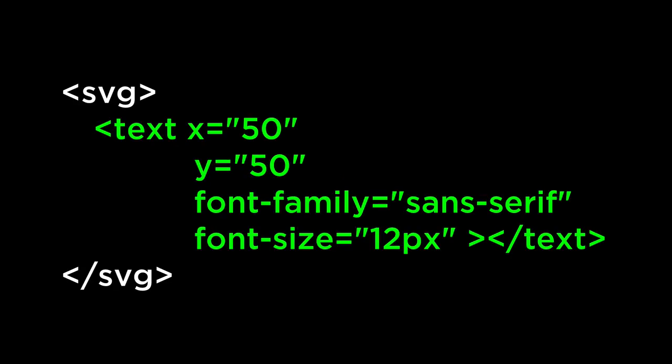The SVG text element renders the first character at the initial current text position. This position is defined by the x and y attributes of the SVG text element. This tells us that the text will start to be drawn at 50,50 with the font sans serif and with the font size of 12. We can even apply rotation to each glyph of the text.